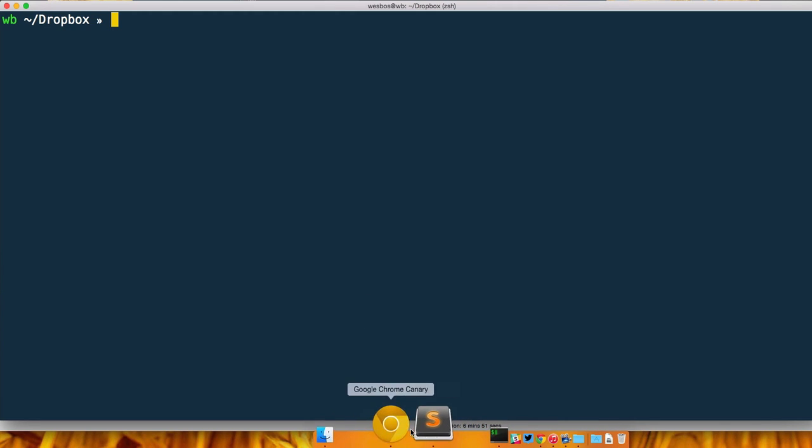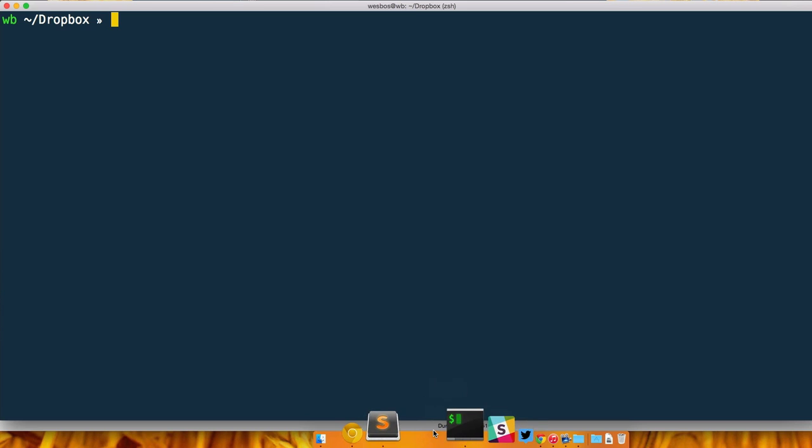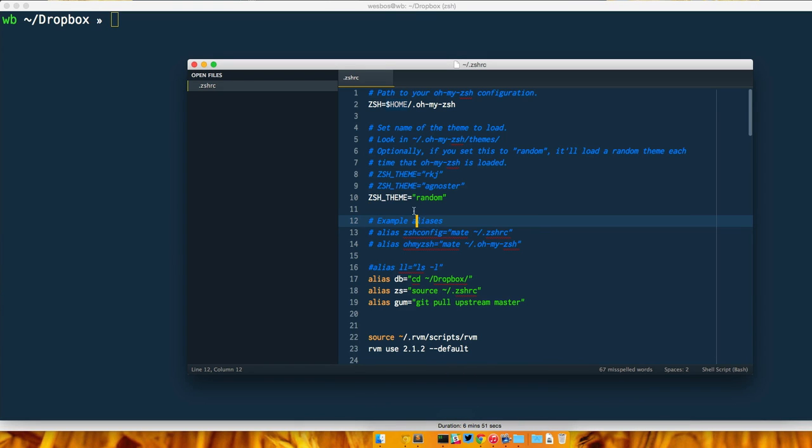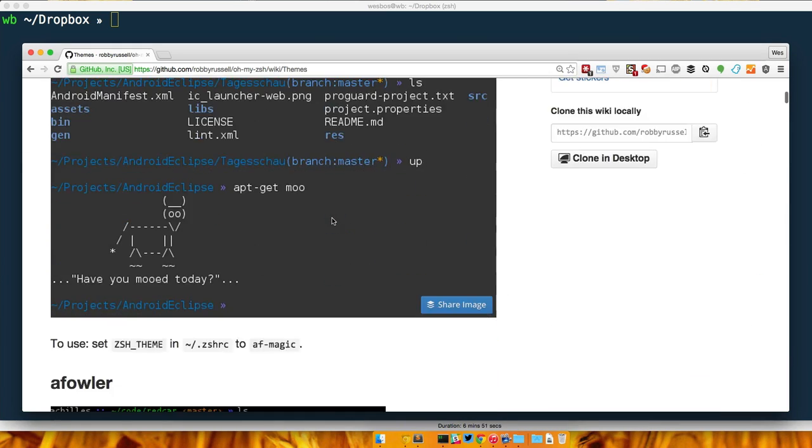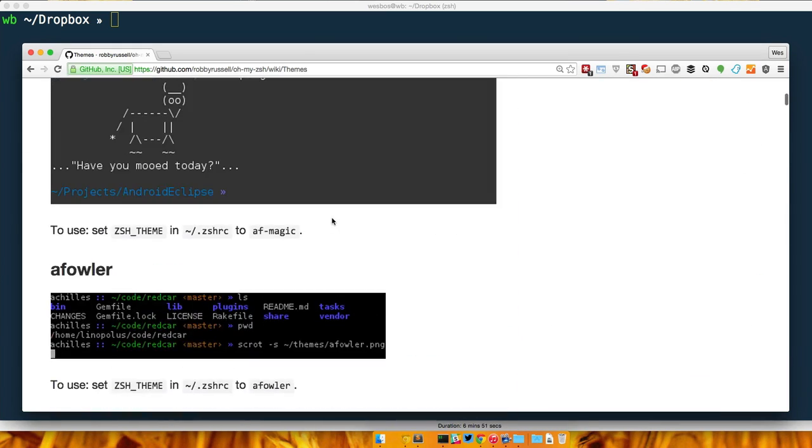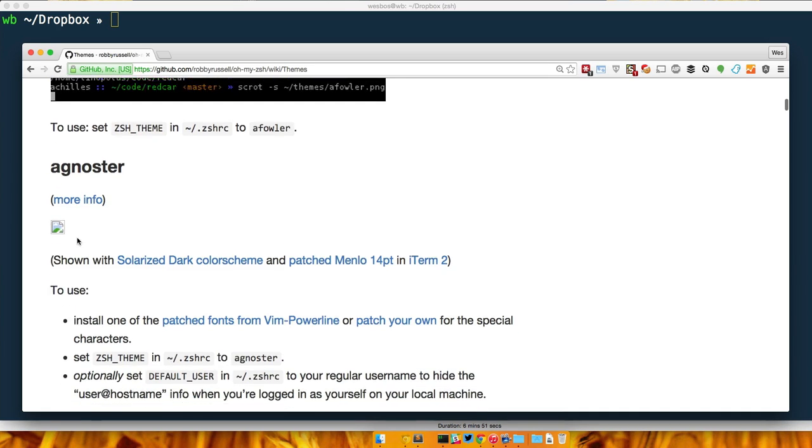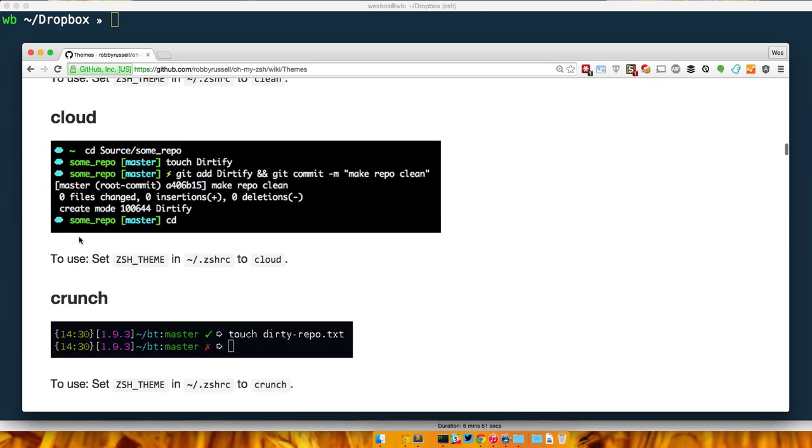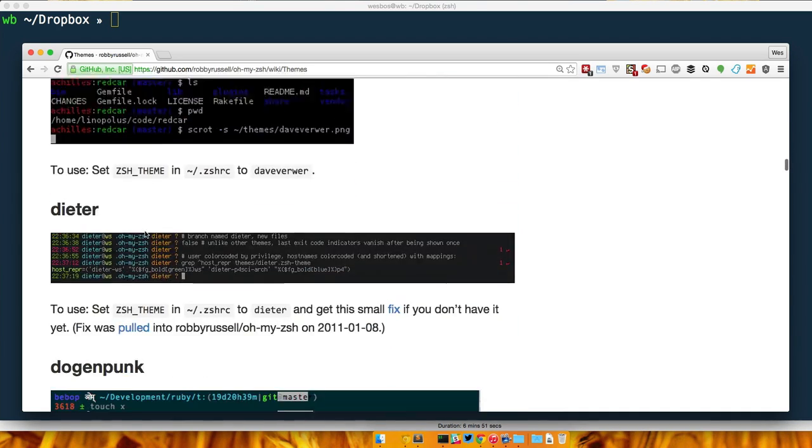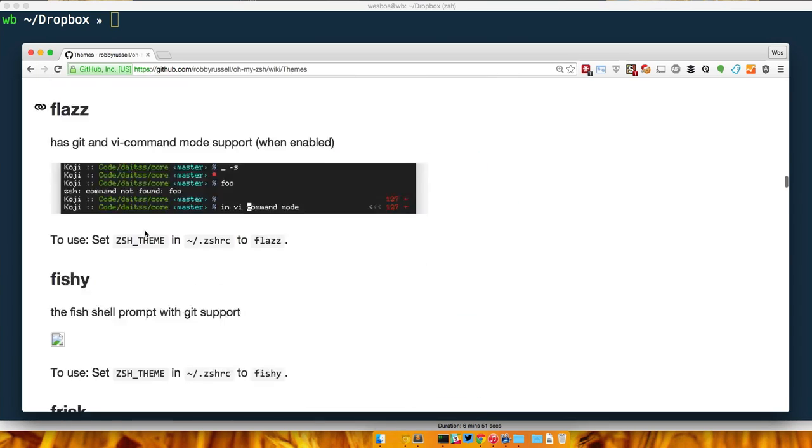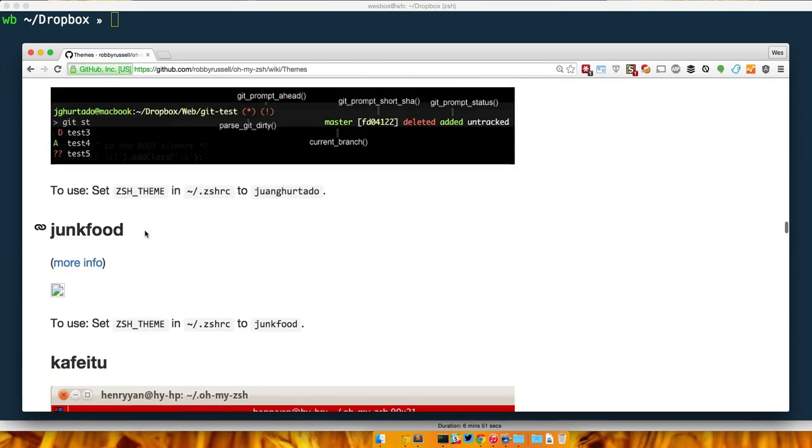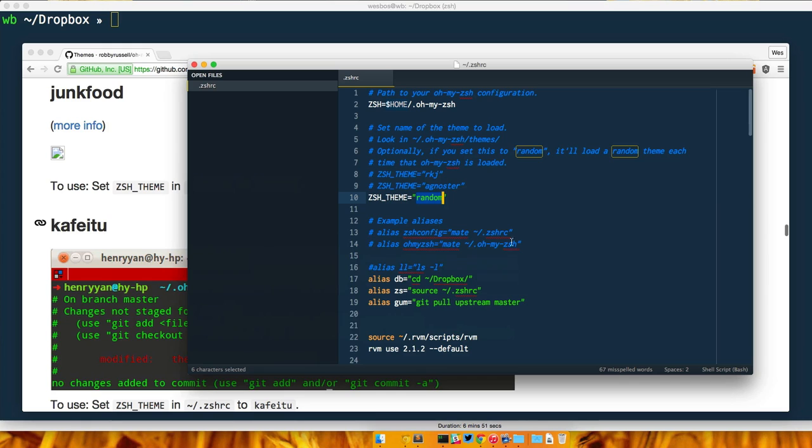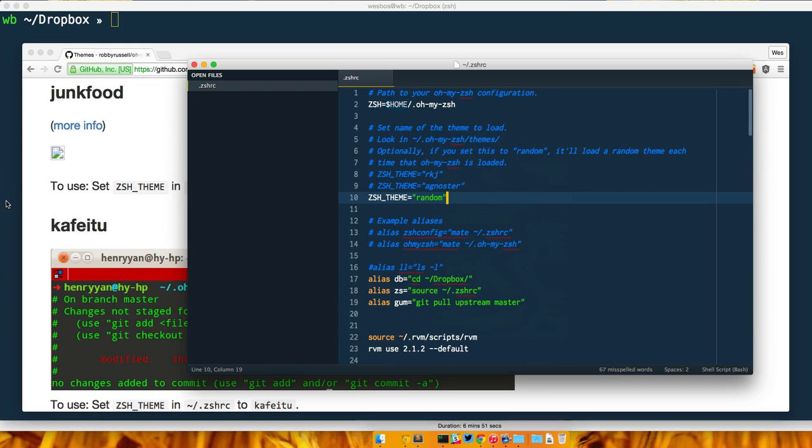But what if you find a theme that you actually do like and you want to have that set? How we do that is we look at the available themes. You could look at this themes wiki, however it's actually pretty out of date. You can notice there's a whole bunch of broken images, so I'd probably take a quick look at it but don't think these are the only ones available.